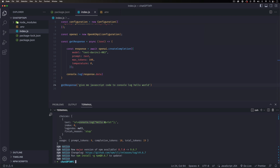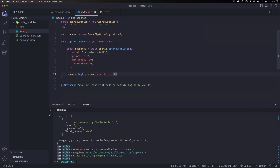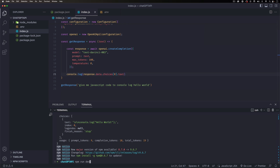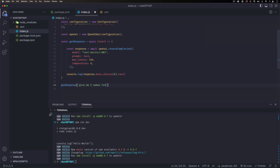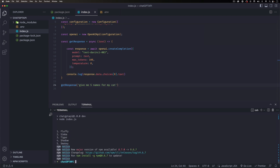Instead of the whole response object, let's drill down: 'response.data.choices[0].text' — that's the actual response text. Let's save and run. Now it only prints that clean string. Testing again with 'give me five names for my cat': Fluffy, Simba, Tiger, Shadow, Smoky. Perfect.